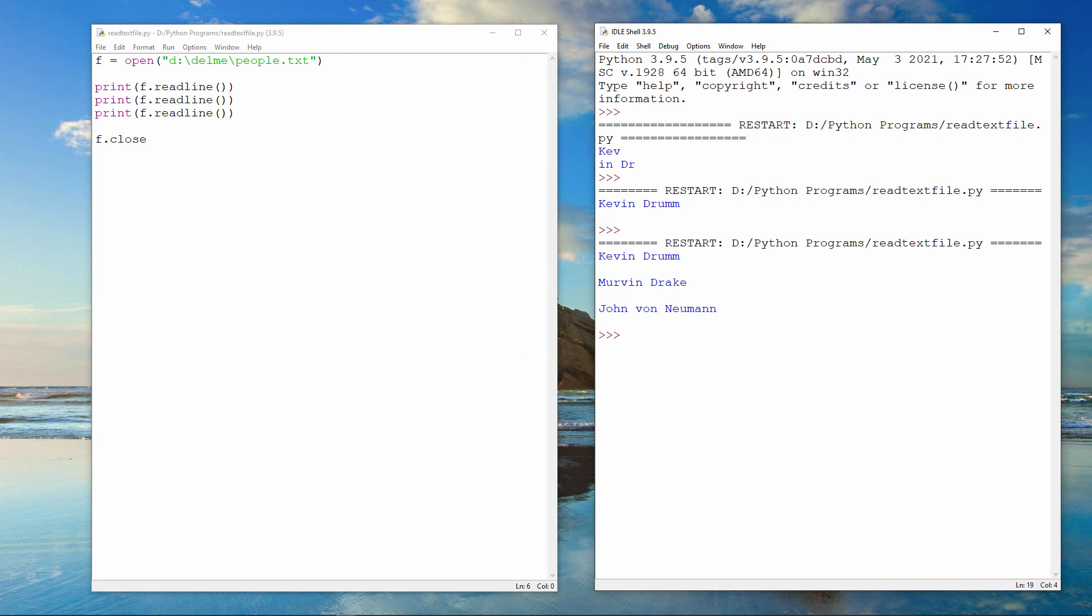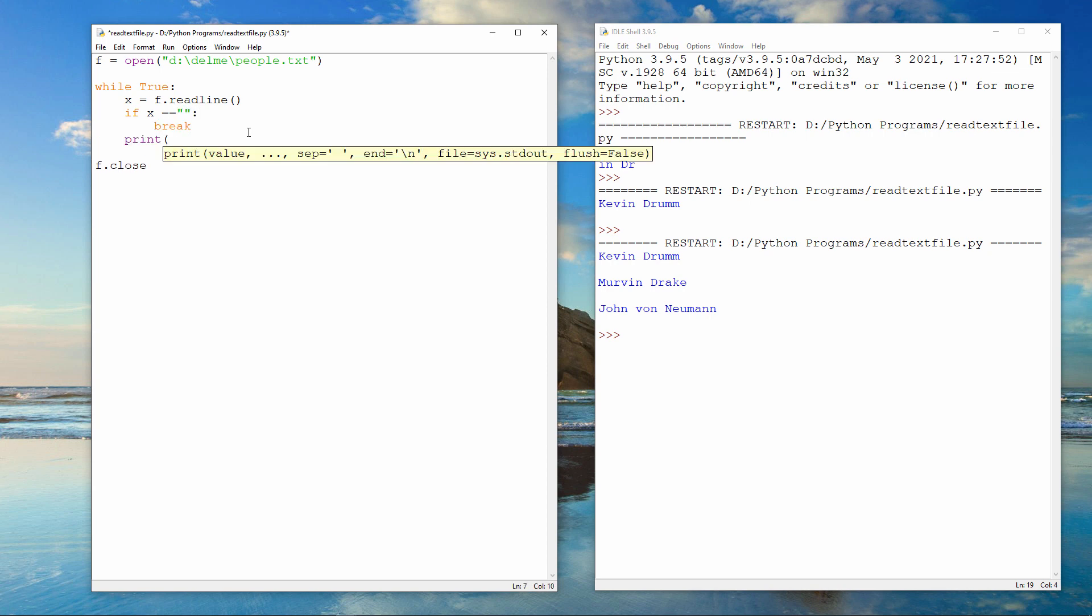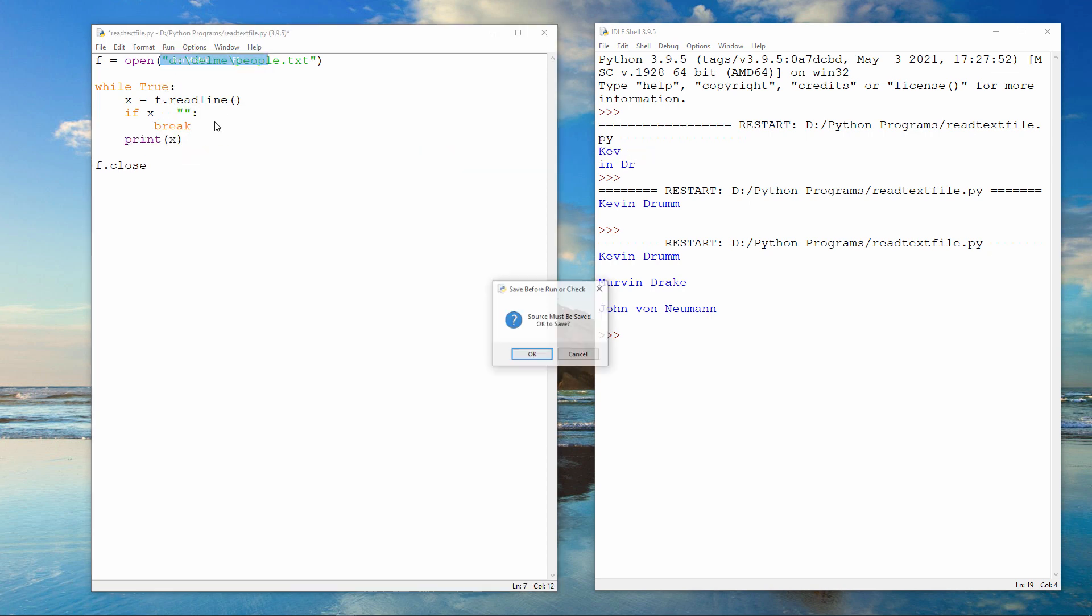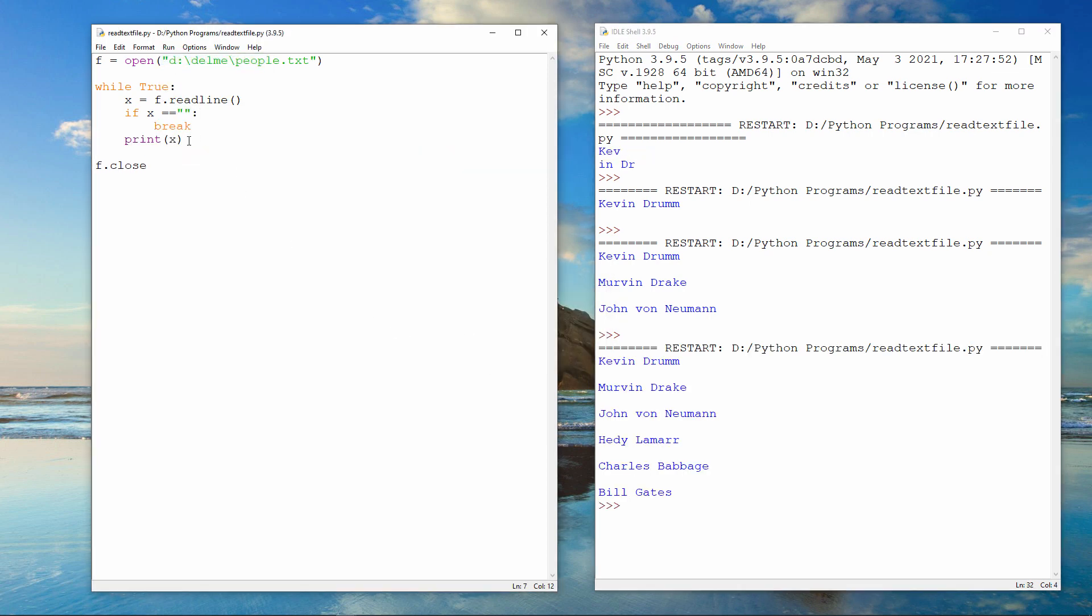I can also read all of the lines of text in the file one at a time using a loop like this. This program will open the file. Then, using the while loop, it will read each line of text in the file one at a time into the variable called x. It doesn't matter what name is given to this variable. Each time a line of text is read, the variable is tested to see if the line actually contained any text. If the line doesn't contain any text, the program has reached the end of the file. So the break command causes the loop to end. If the line does contain text, the text is output and the loop begins again. Eventually, when the loop ends, the file is closed.